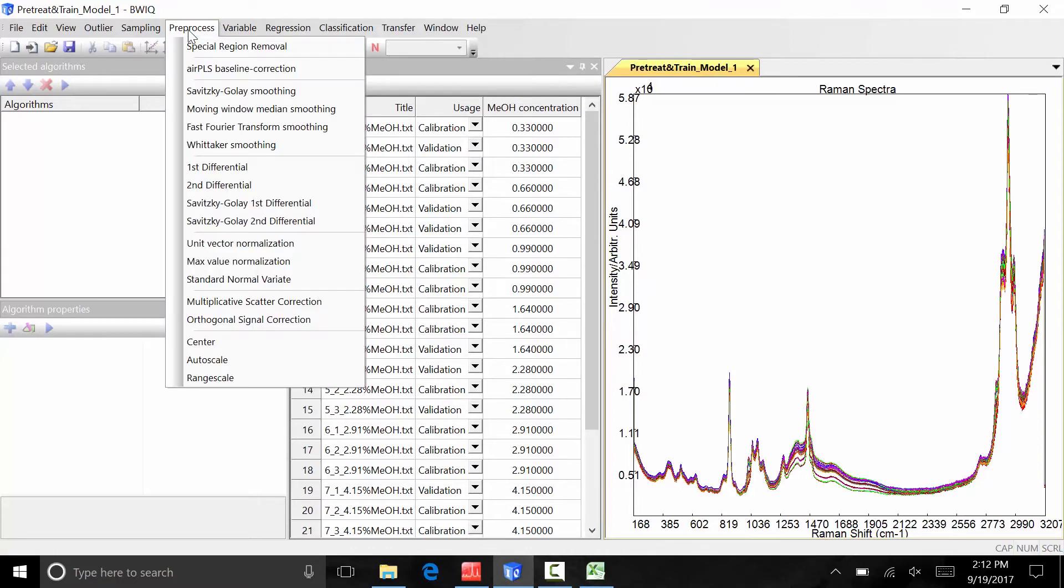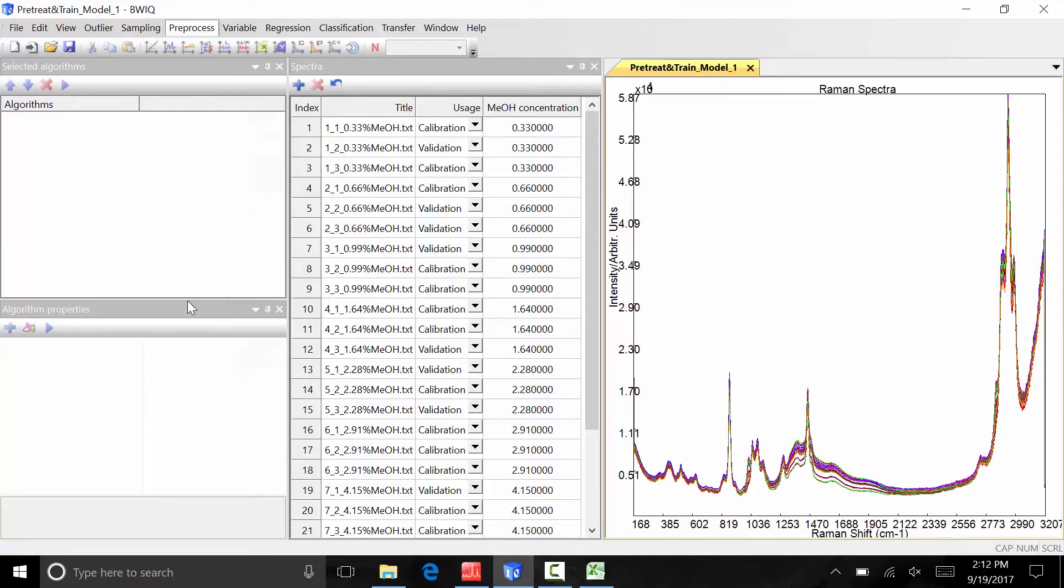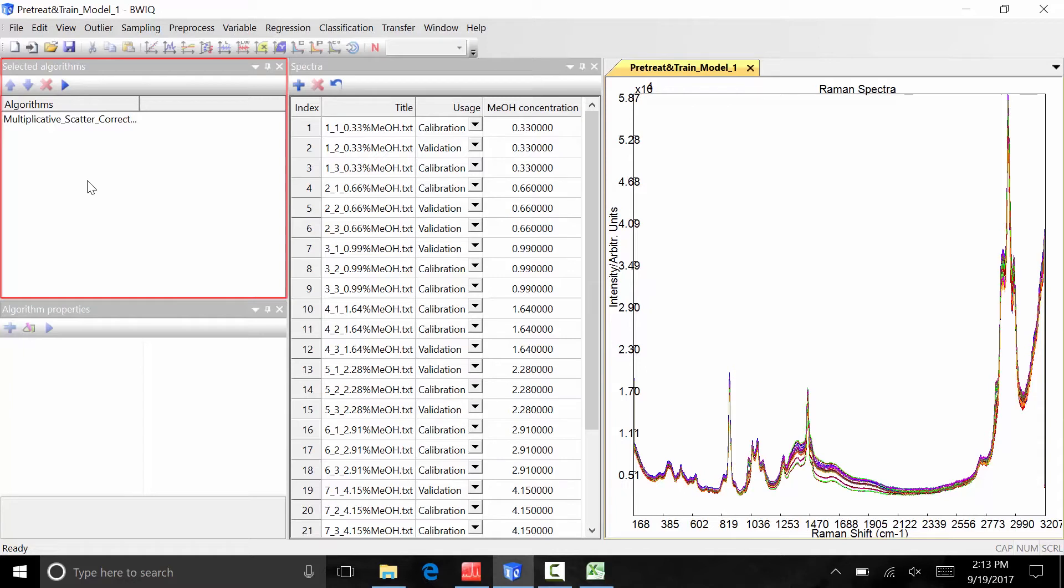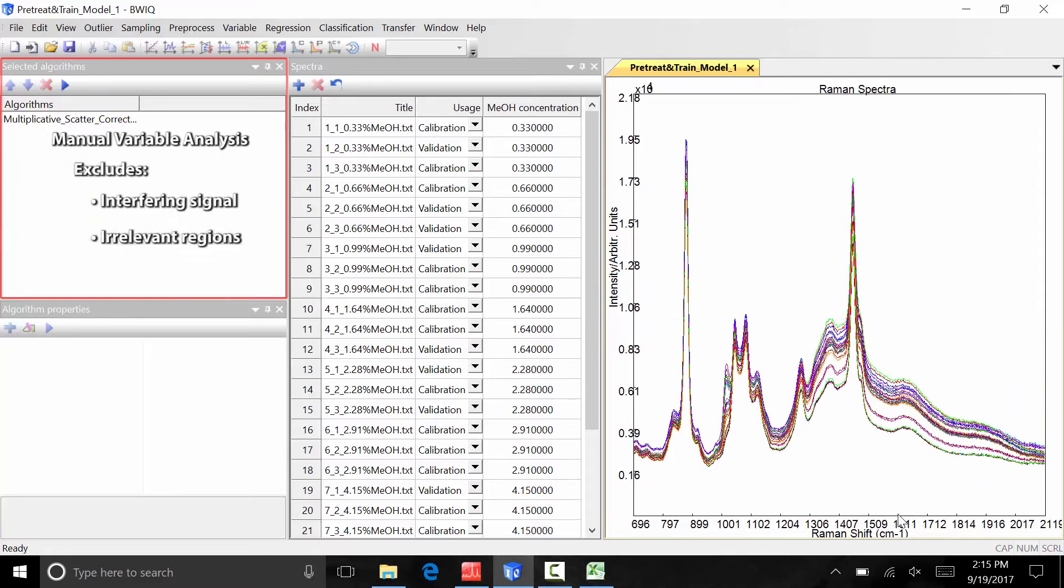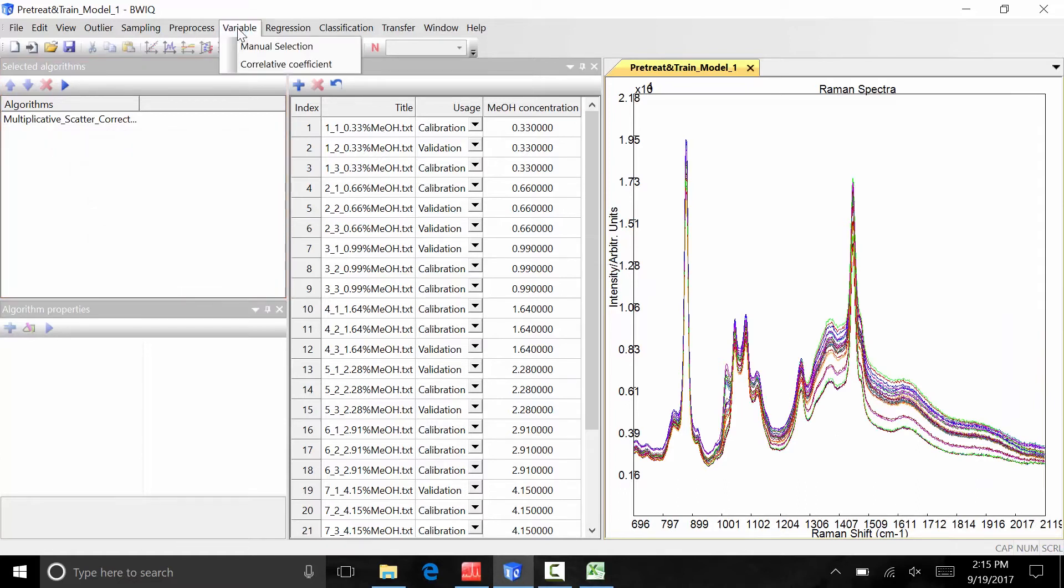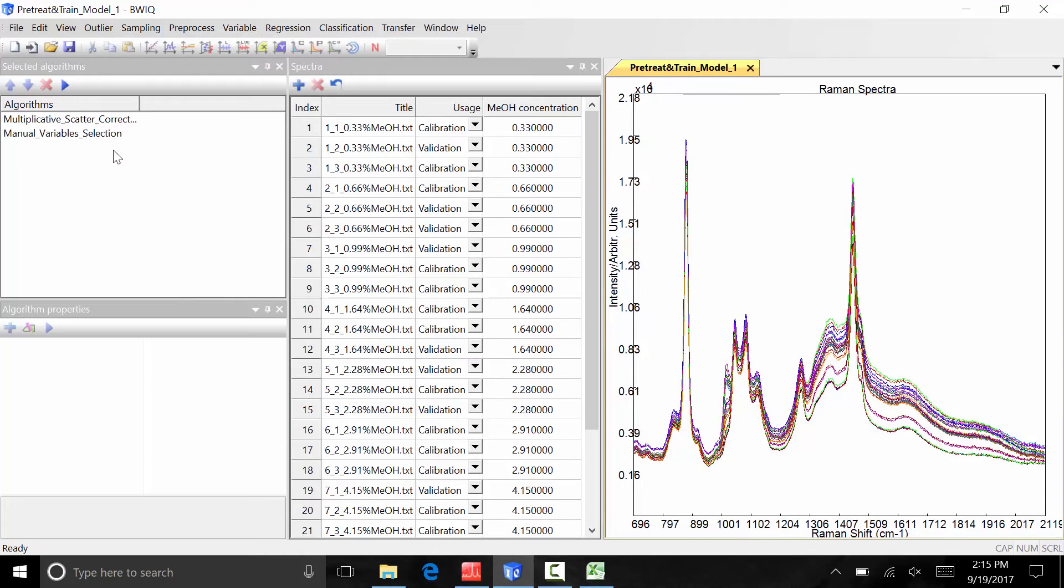Under pre-process, select multiplicative scatter correction. The algorithm is automatically added to the model and now appears in the selected algorithms window. In our data set, the spectral region between 700 and 2000 wavenumbers is where we see the most pronounced variation in the spectra. A manual variable selection can be applied to the data to limit the analysis to defined regions of the spectrum in order to exclude interfering signal or irrelevant spectral regions. Under variable, choose manual selection. A manual variable selection is automatically added to the selected algorithms window.